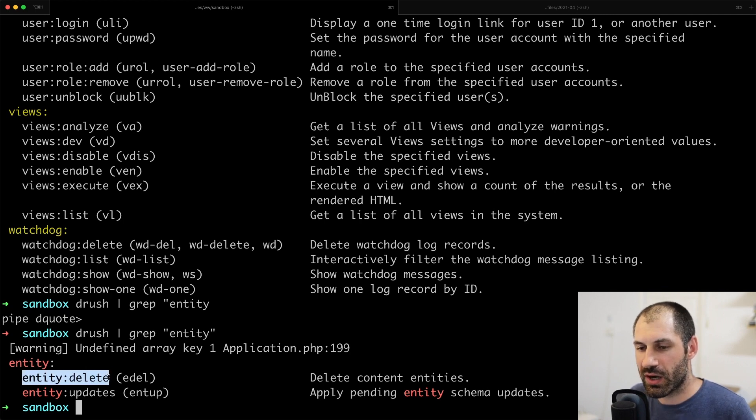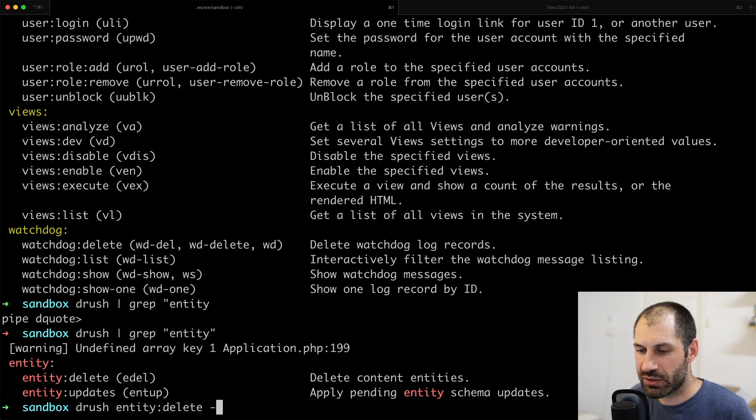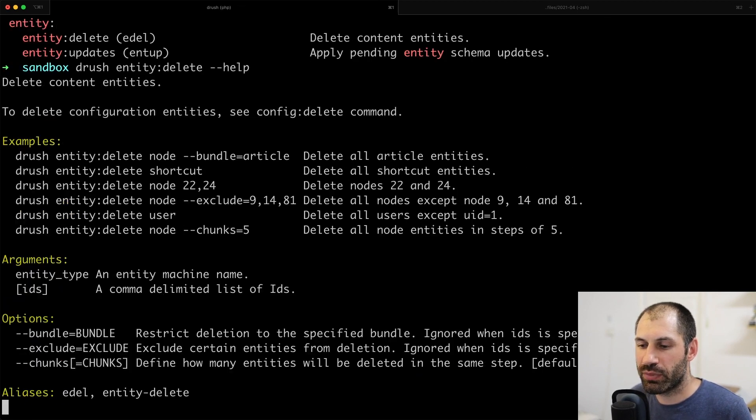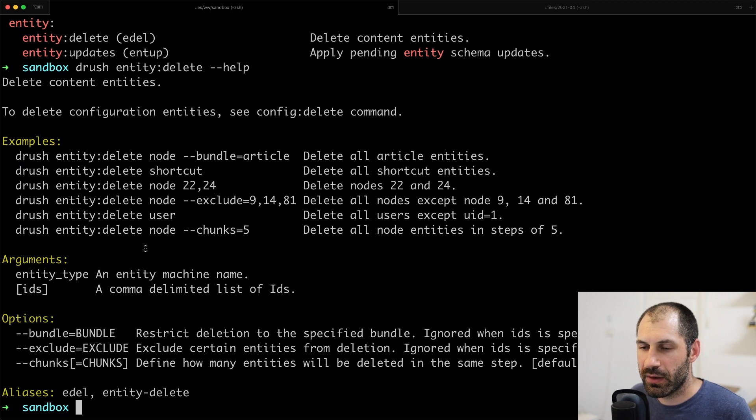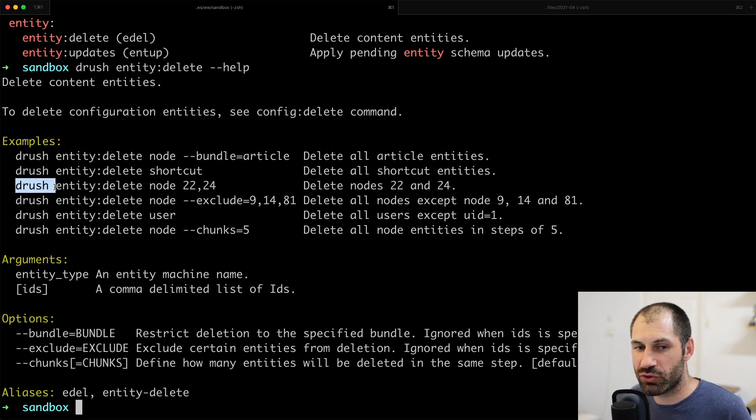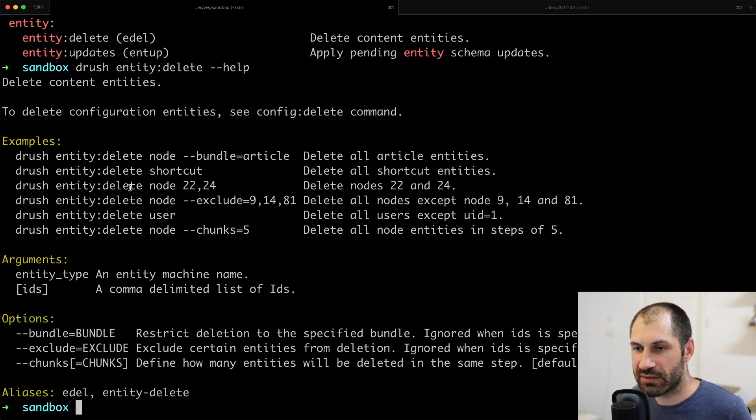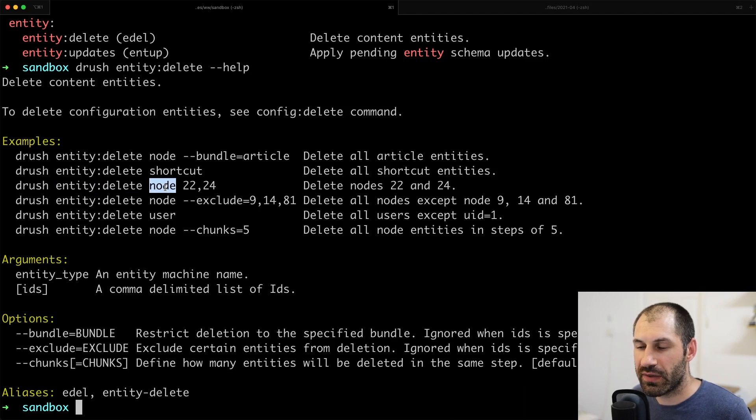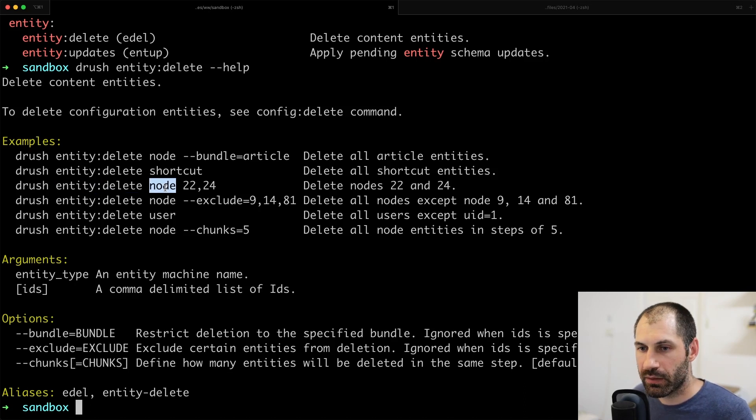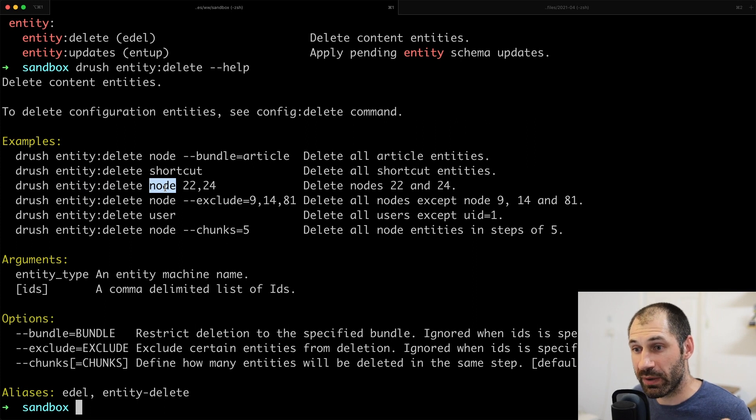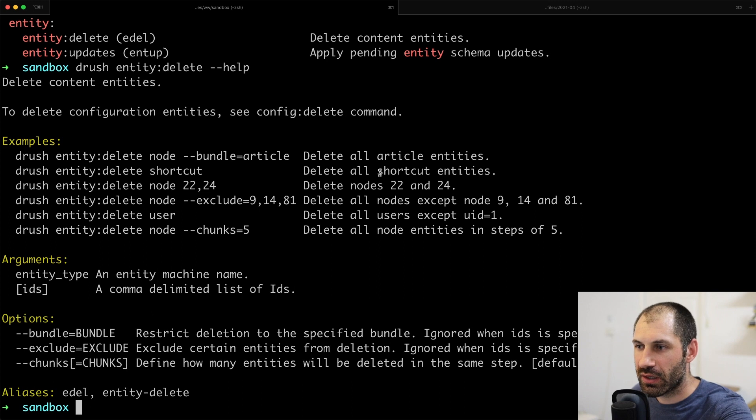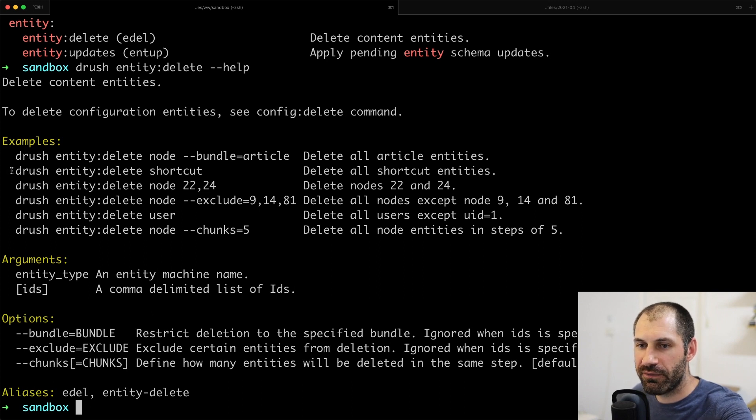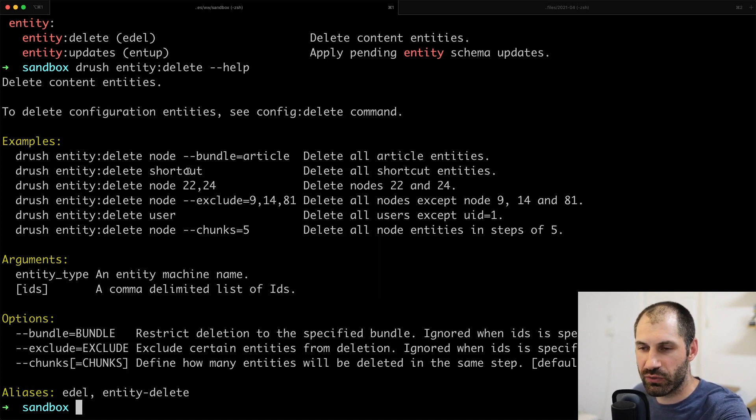So it is this delete entity. So if I type in Drush help, just to make sure it's all working. So what we can do is we can use Drush entity delete, then the entity type, which will be file and then the ID.